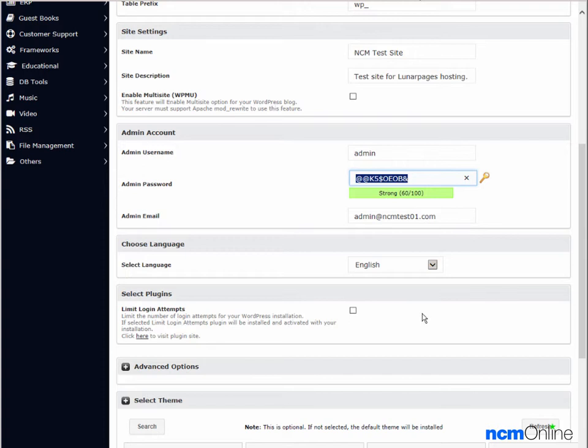Next we have the option to install the limit login attempts plugin. I highly recommend that you take advantage of this option as this is an excellent plugin. It helps to thwart hackers.